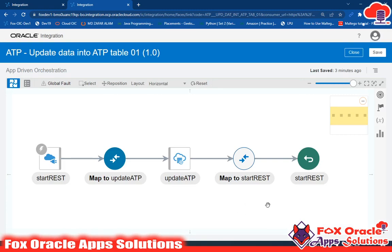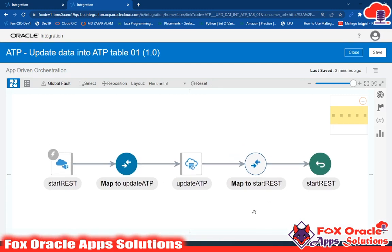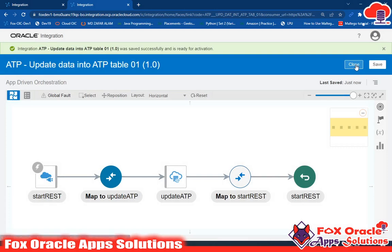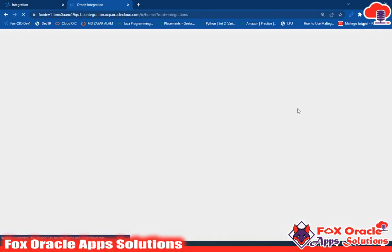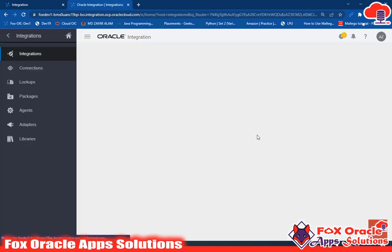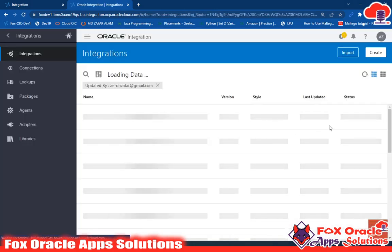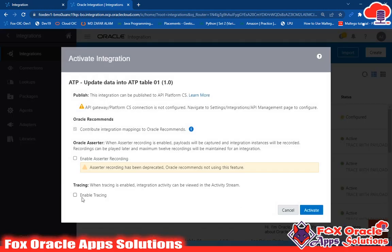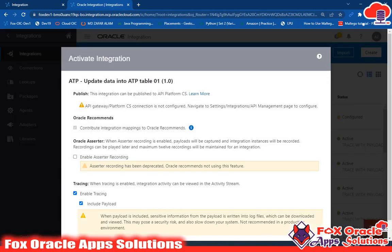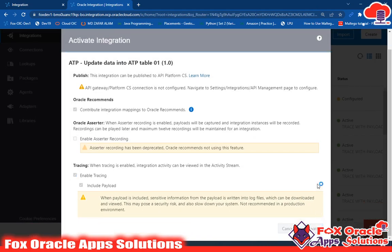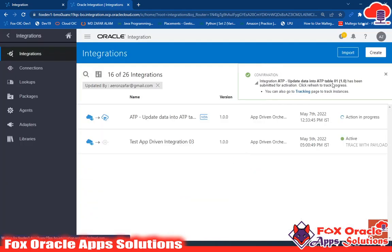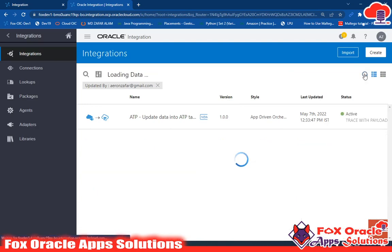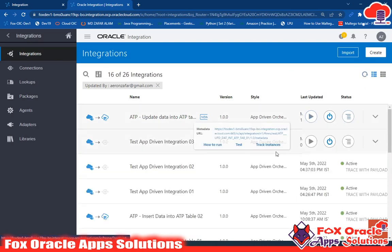Our integration is complete — mapping is done. I'll save and close. The integration is already configured successfully without any errors. I'll enable tracing so I can inspect the payload, then activate. It takes about two to five seconds to activate. Now it's activated — let's run it.